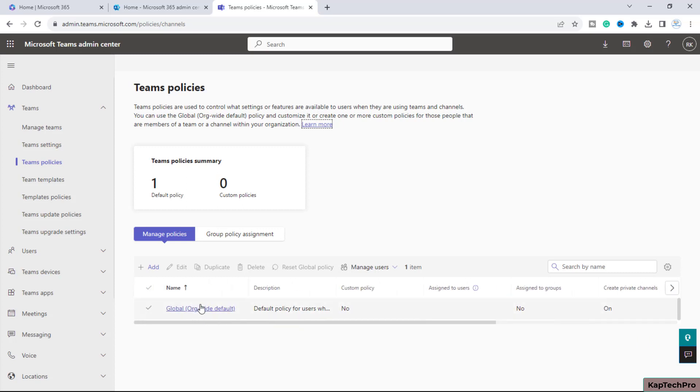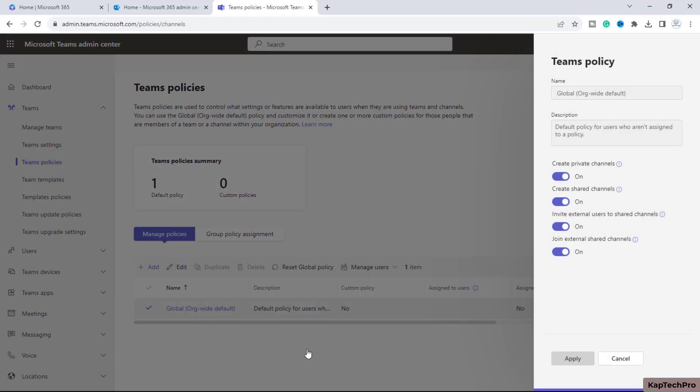You can see the options 'Create private channels' and 'Create shared channels'—both toggles are on. We'll simply toggle them off.